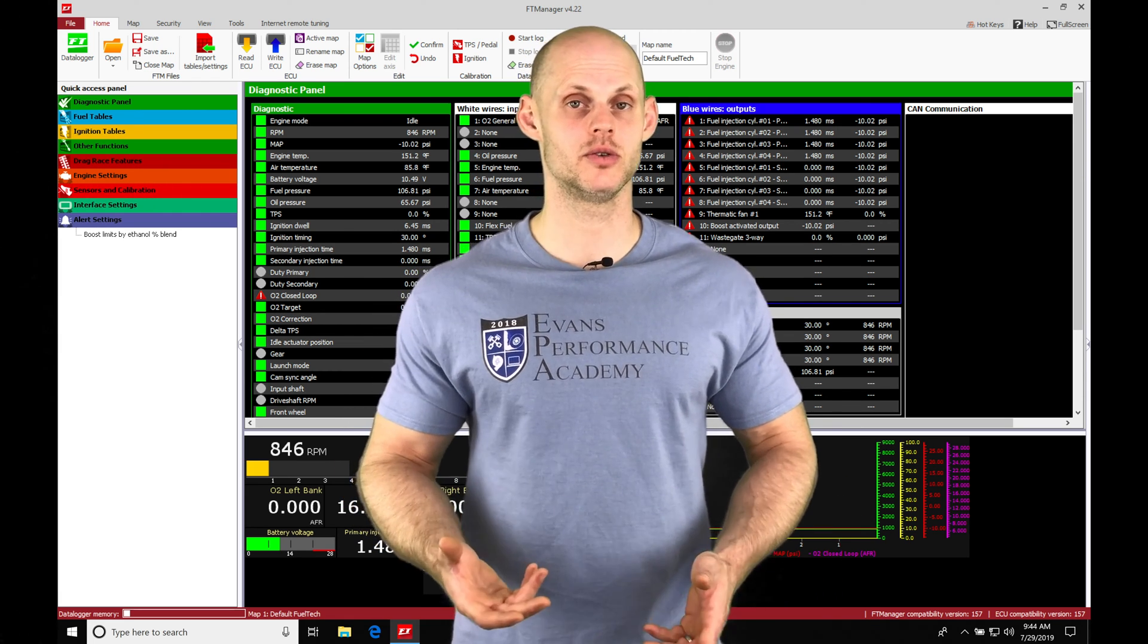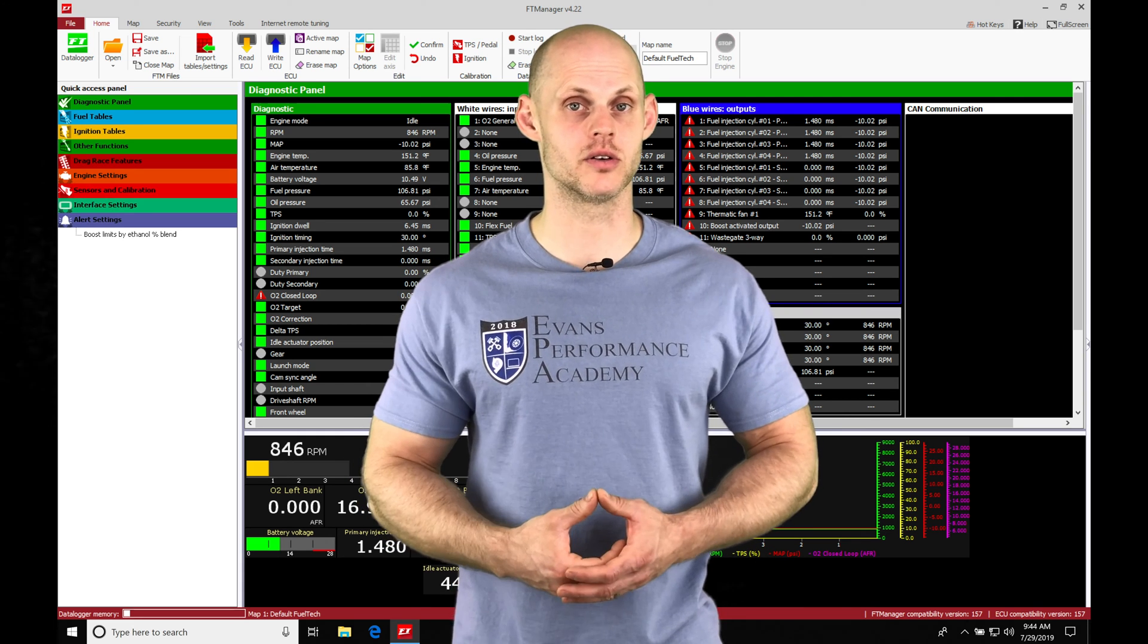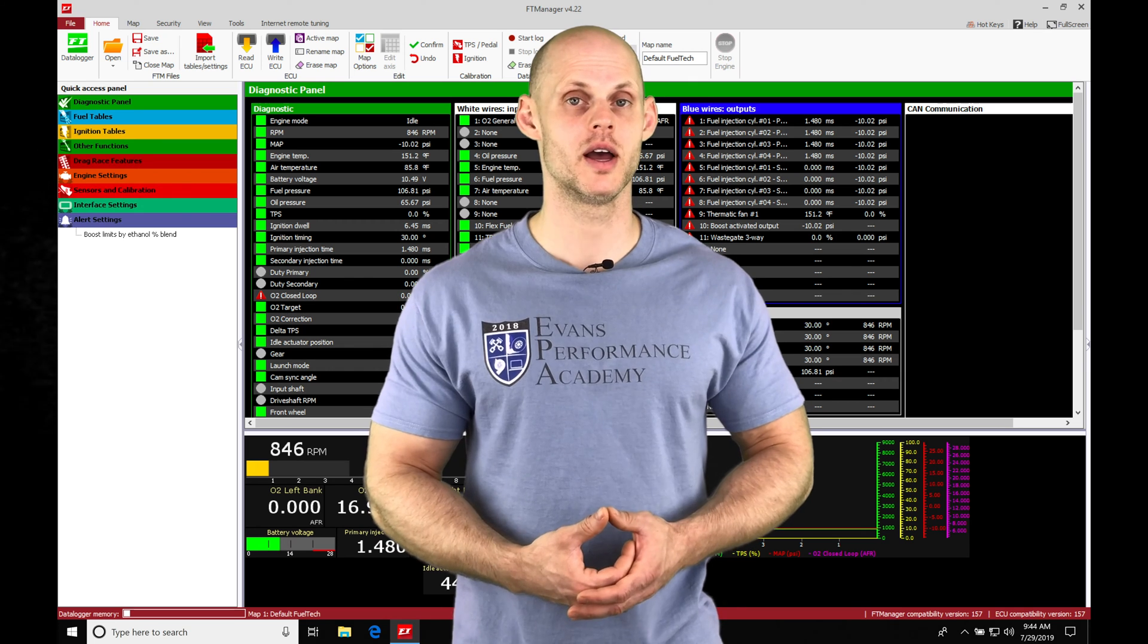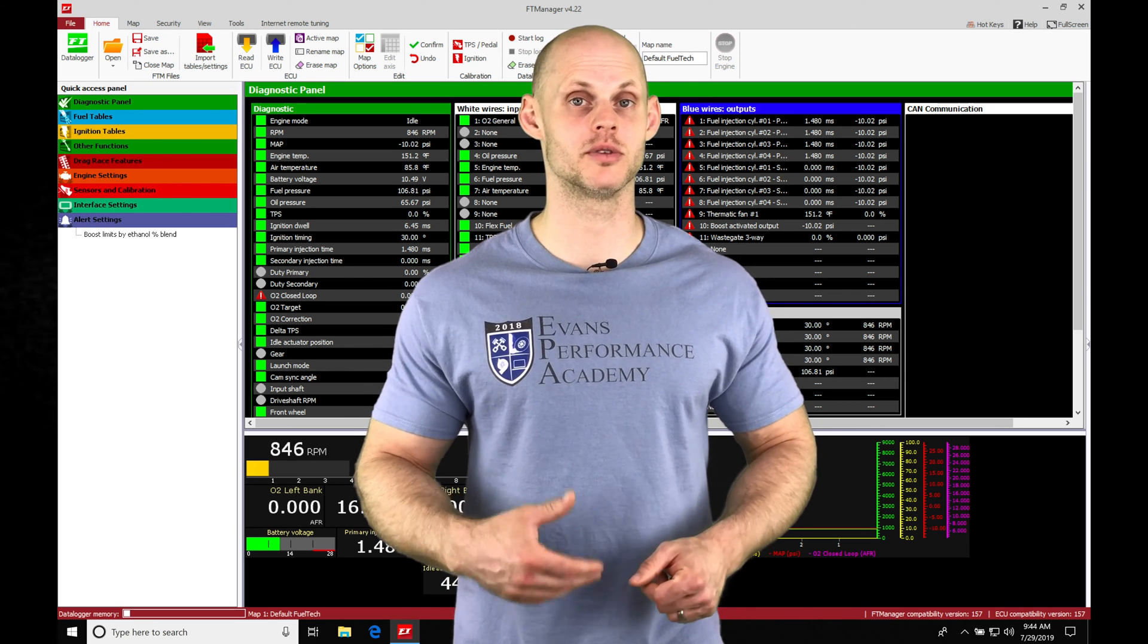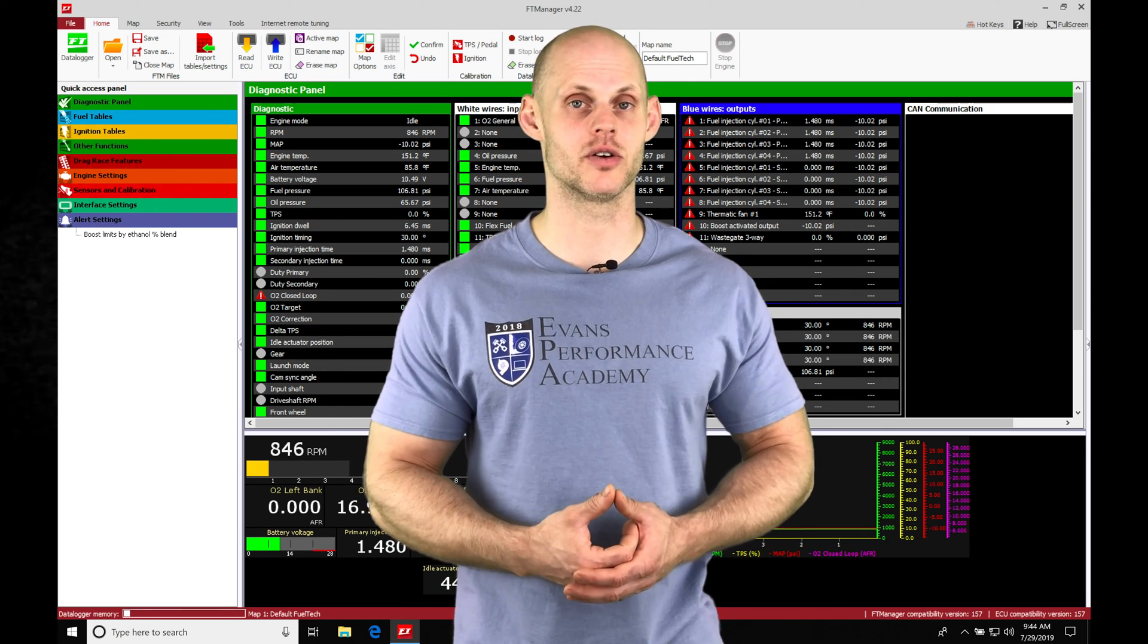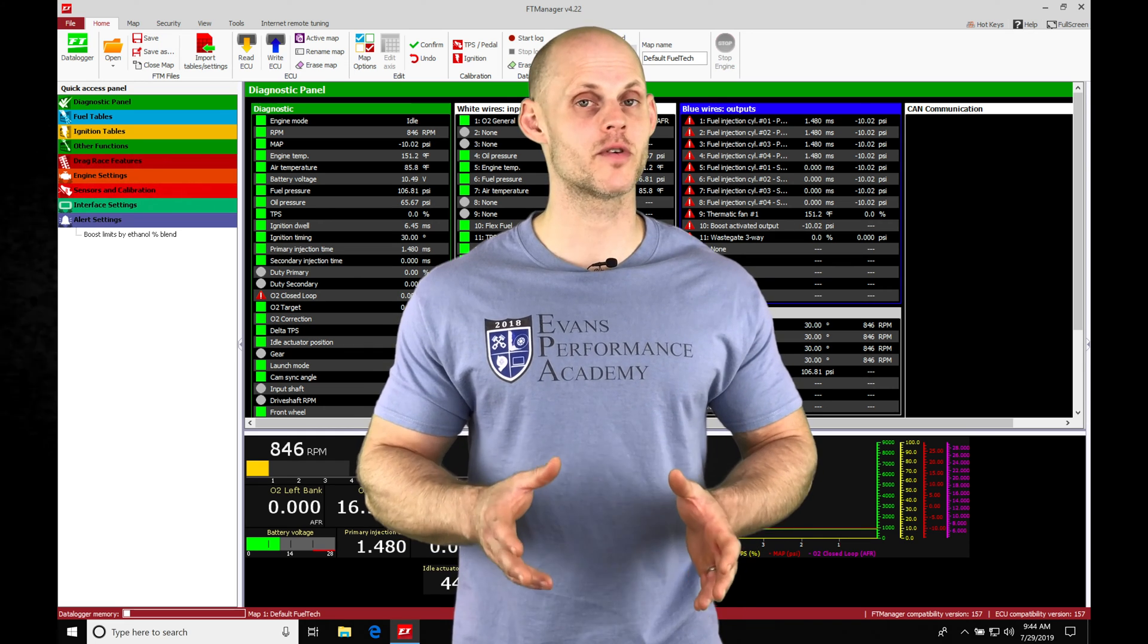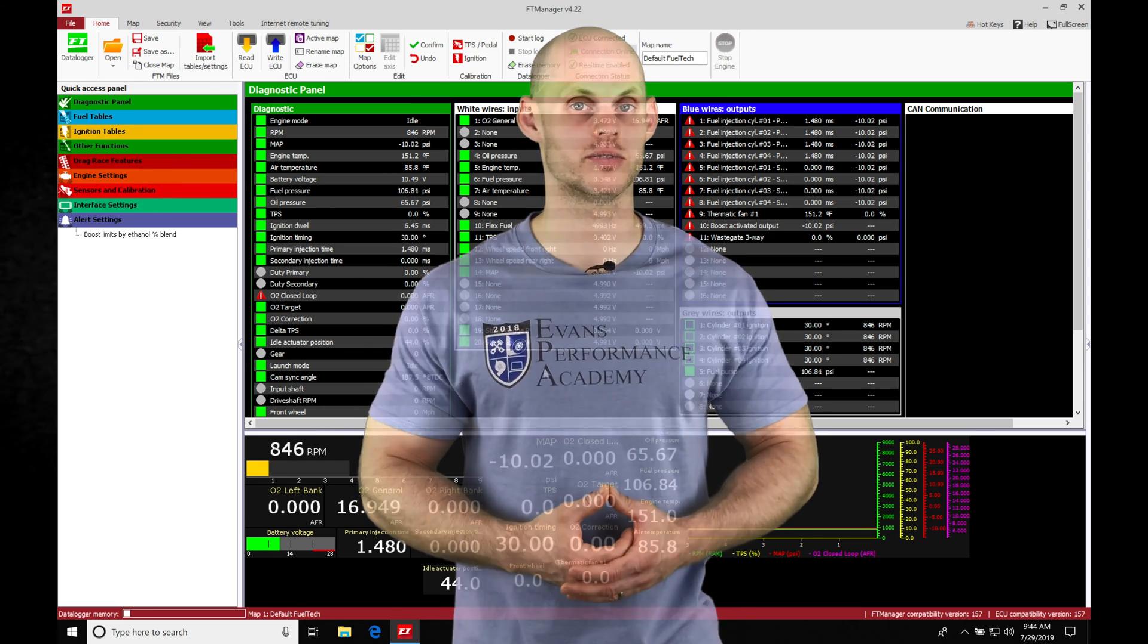We need to learn how to start and stop our data logs. We need to learn how to import the data logs into our FT data logger software, and then learn that general process of being able to navigate using the FT data logger software. There's going to be a whole bunch of things to cover in this video. Without further wait, let's jump in so we can check this out.